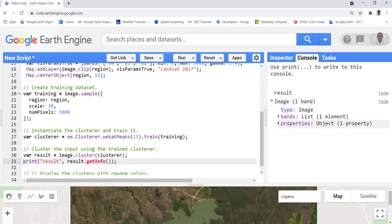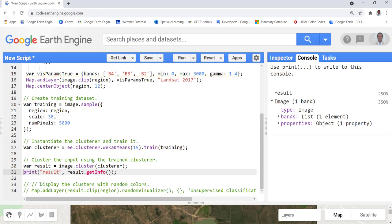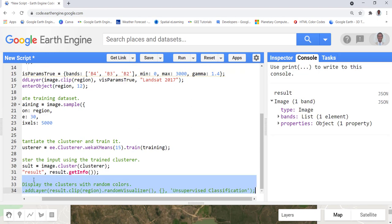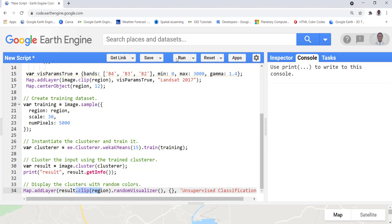We can see that printing the image shows a classification band called 'cluster' — that's how we know the clustering algorithm has been applied to our Landsat image. Next, we display the data. Because this is a clustering algorithm, it categorizes pixels into homogeneous groups, and since we don't know what each class represents, instead of defining specific colors we generate random colors for each class. We import the result, clip it by our rectangle, generate a random visualizer, name it 'unsupervised classification', and execute.